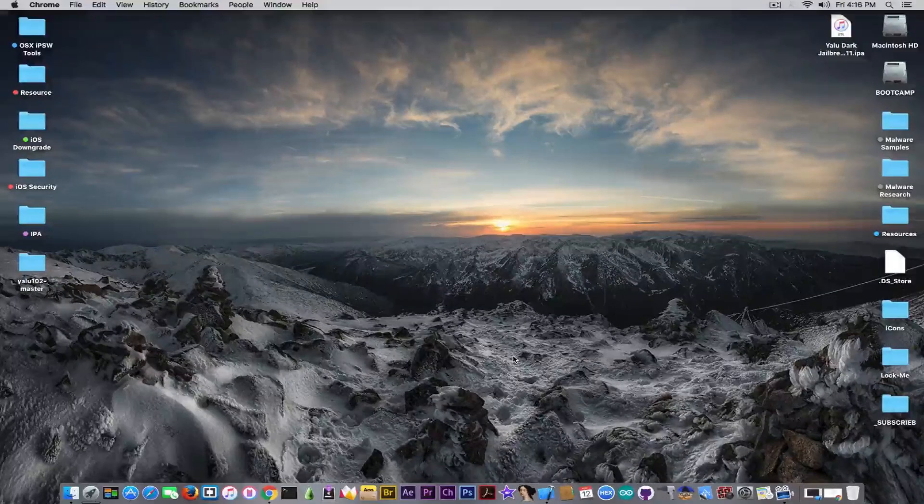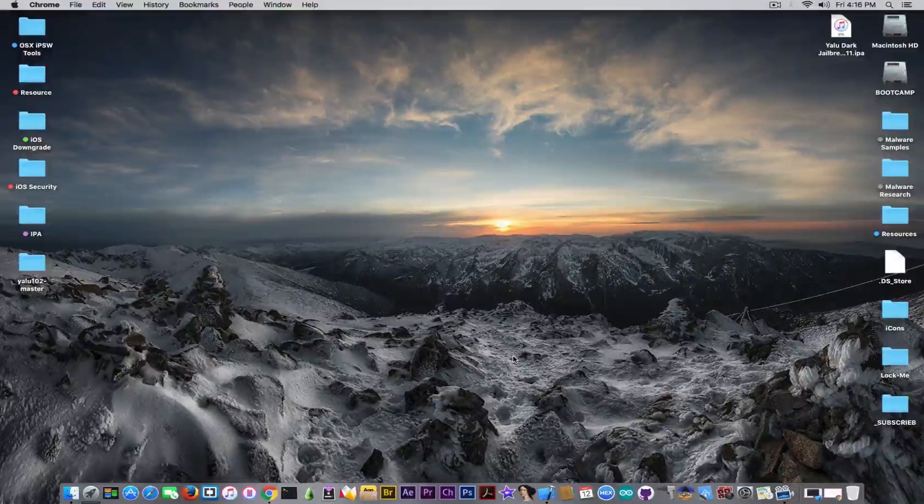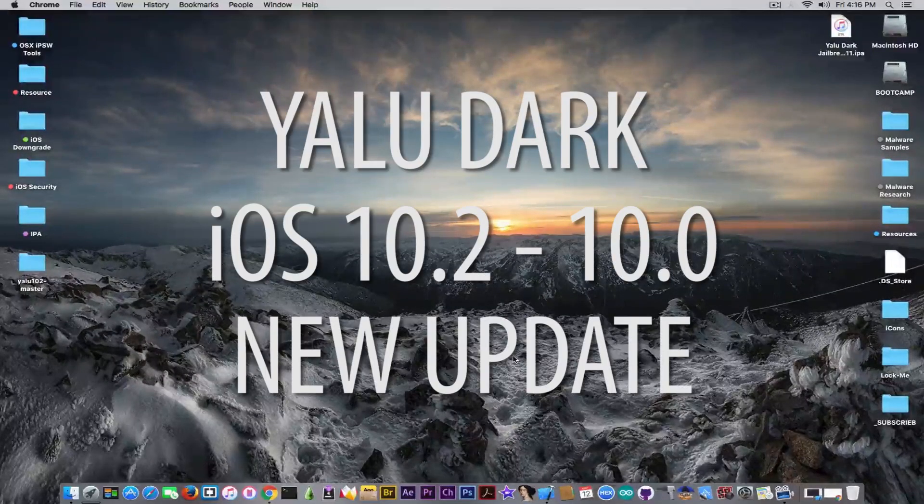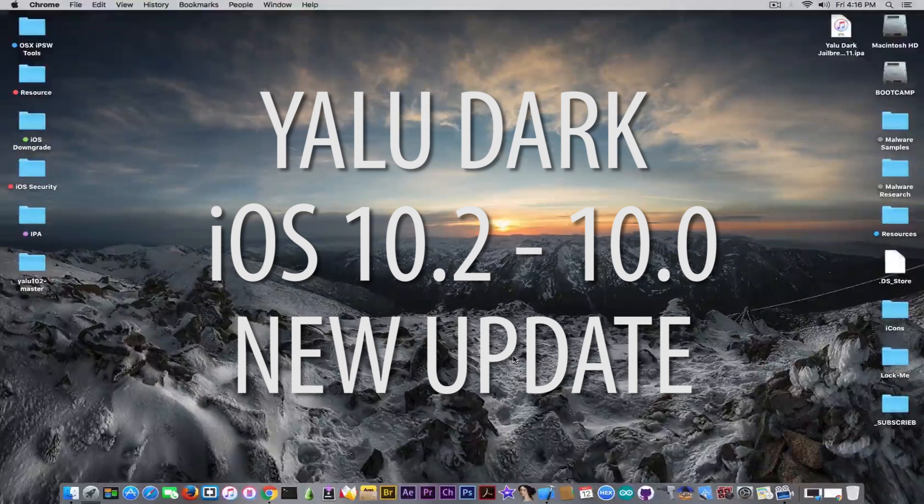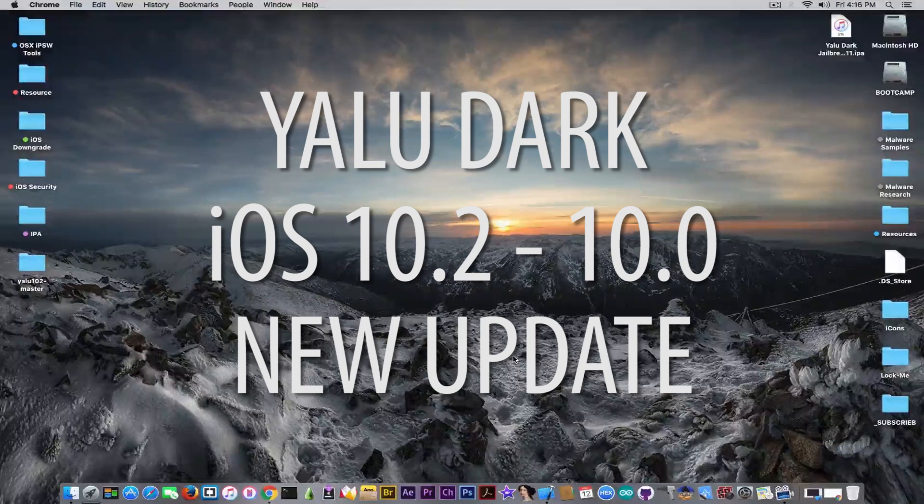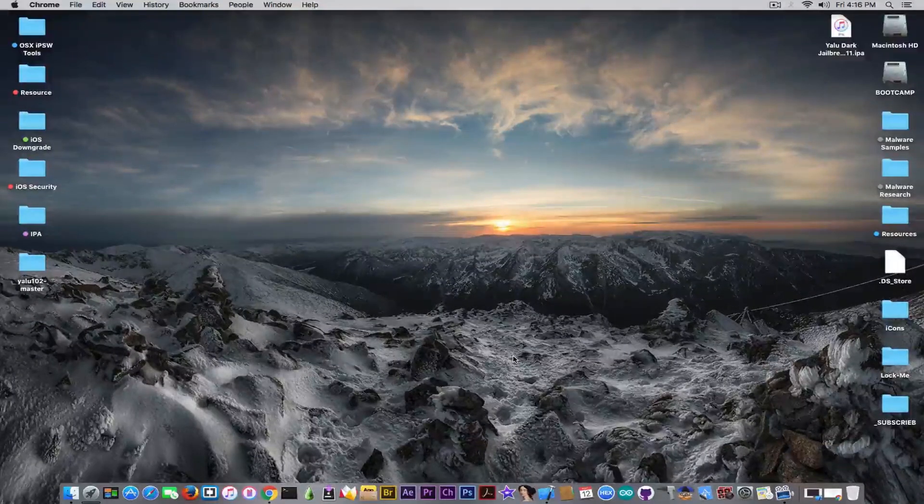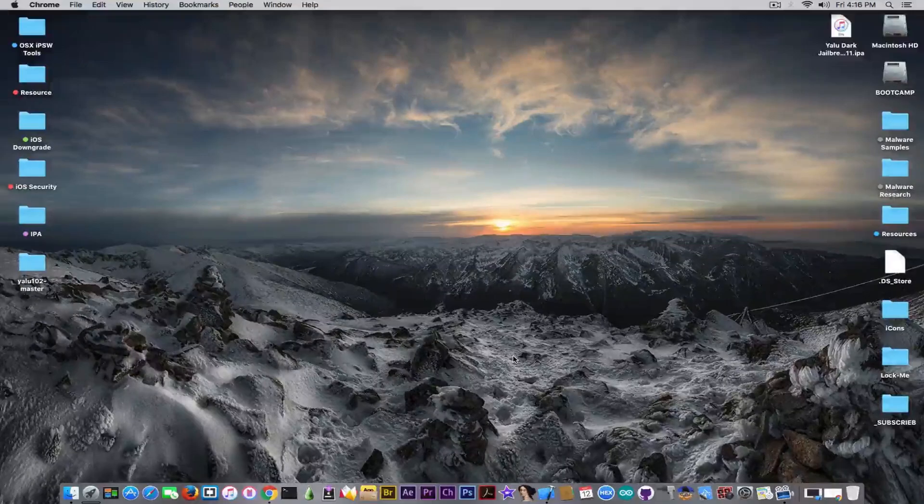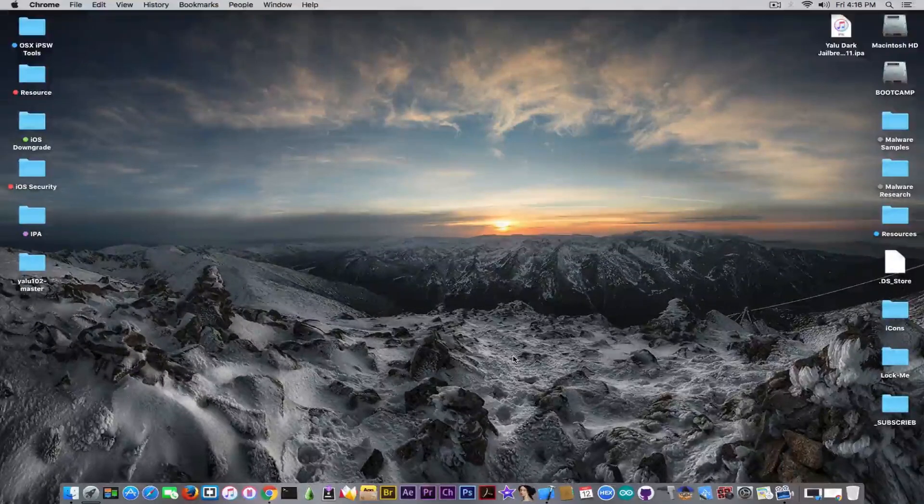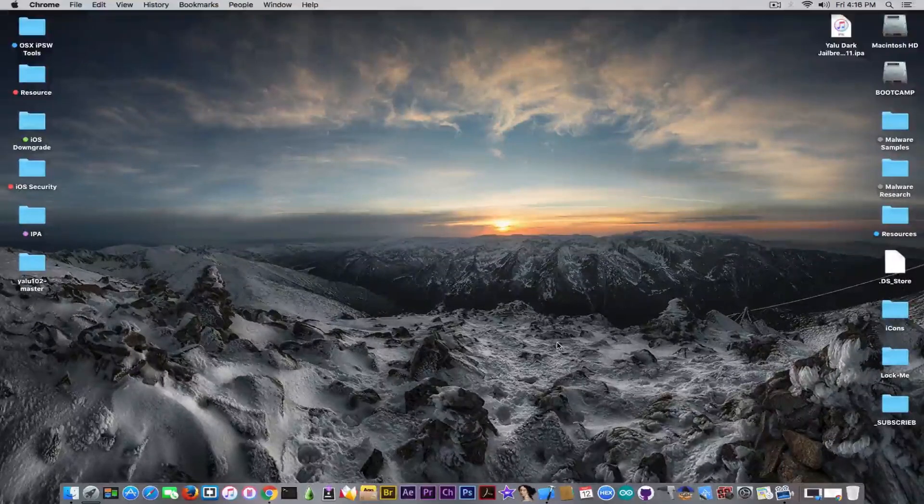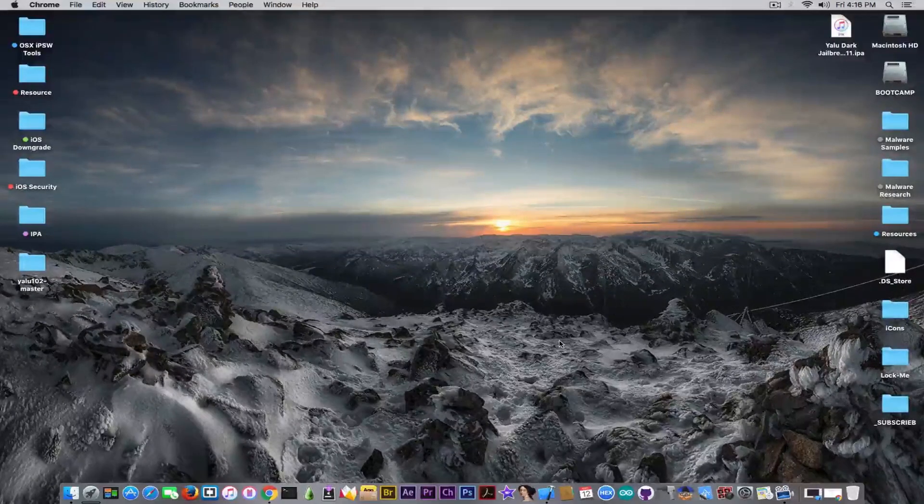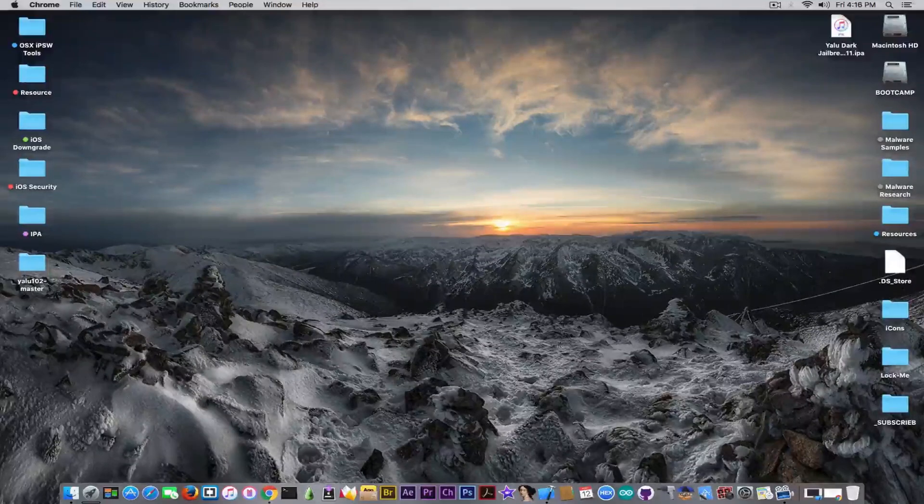What's going on guys, Geosnow here. In today's video we have an update to the YALU 102 jailbreak. This one is for YALU Dark, but keep in mind this is an official update coming from Luca Todesco. It's not an update that I personally made, I just updated the application so that it reflects the official YALU.